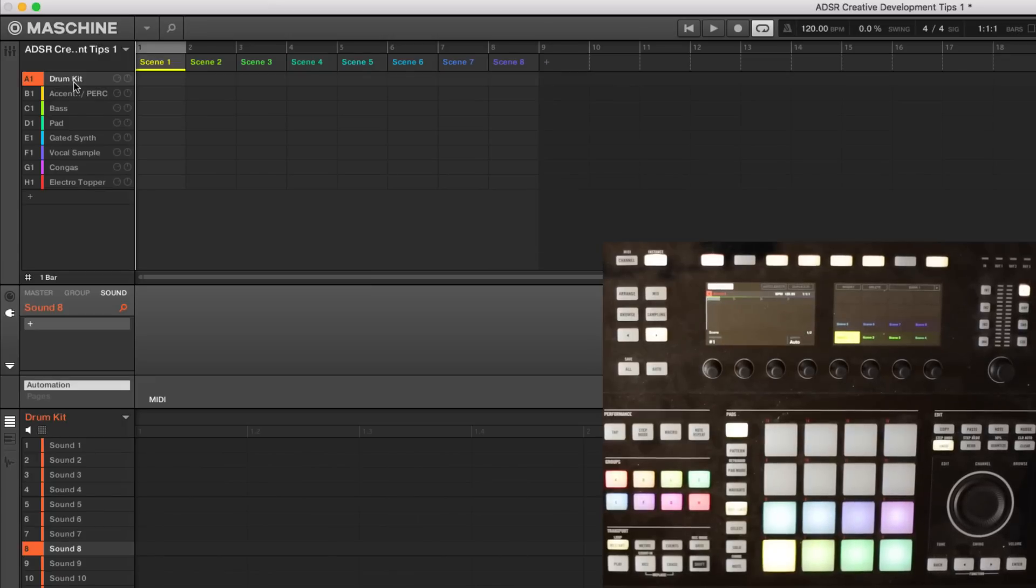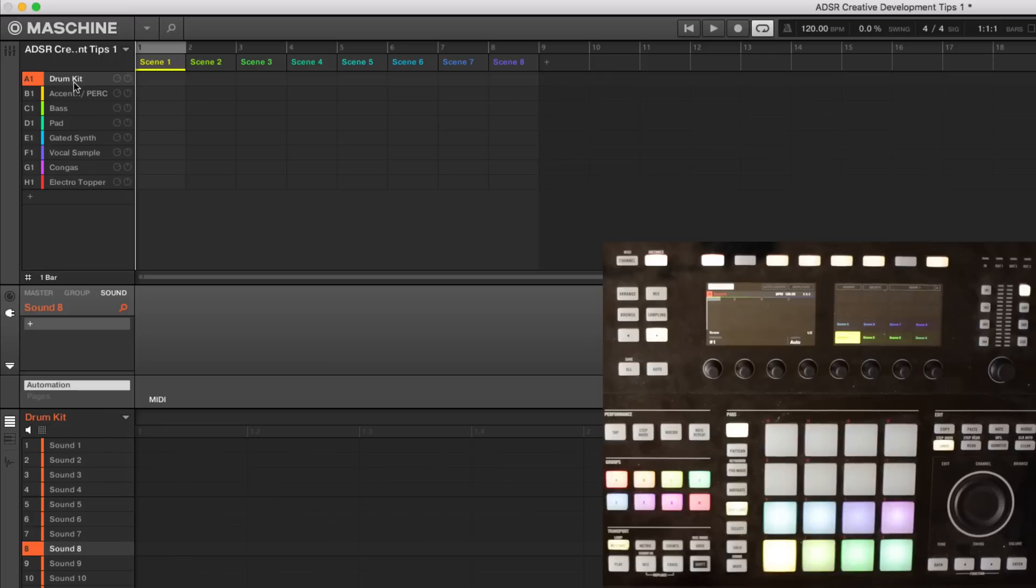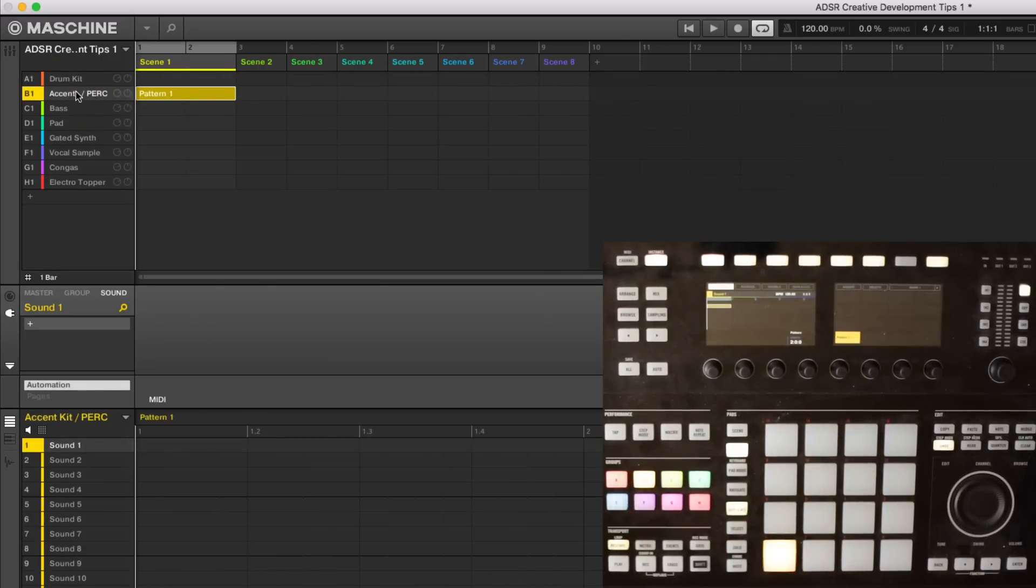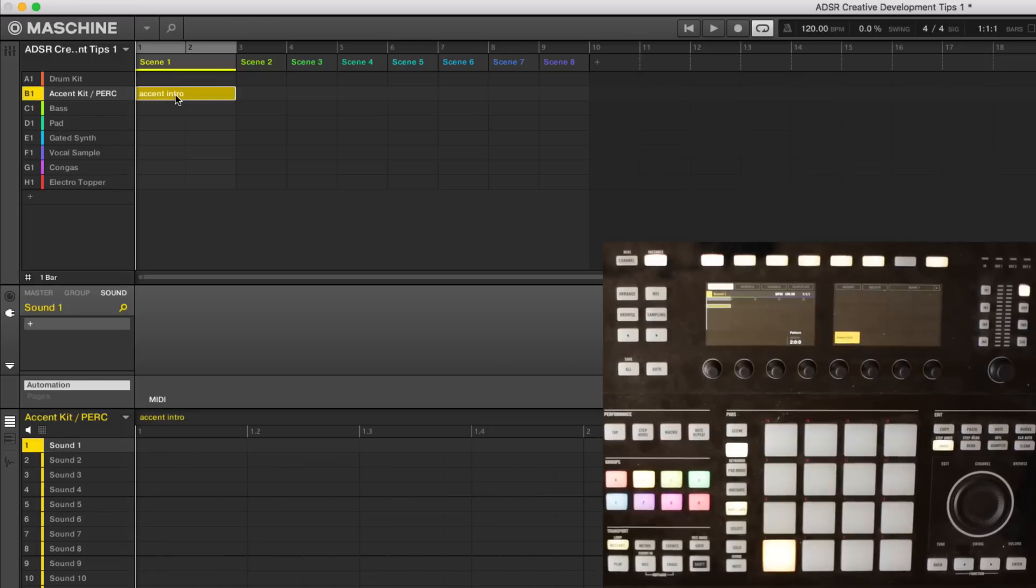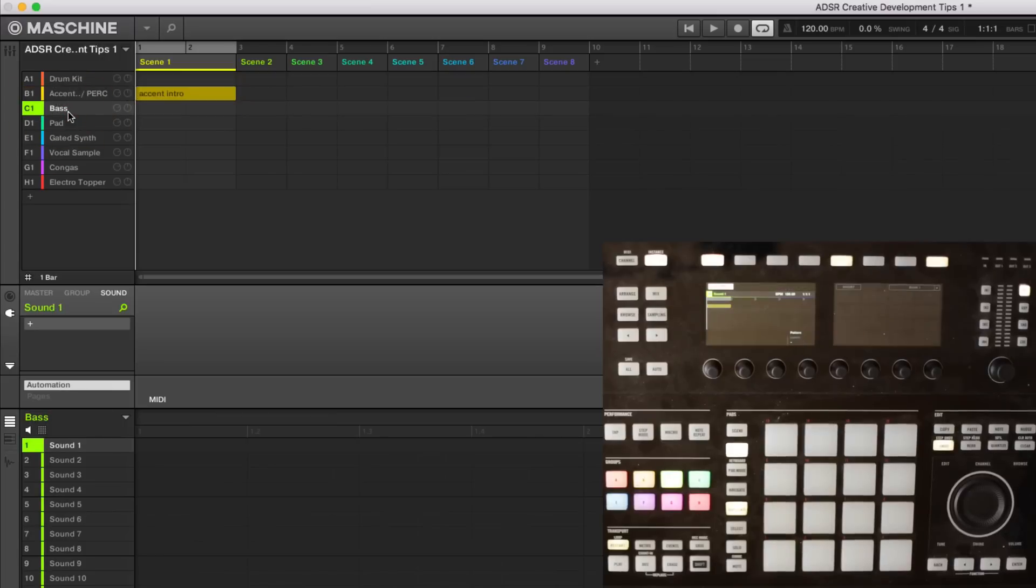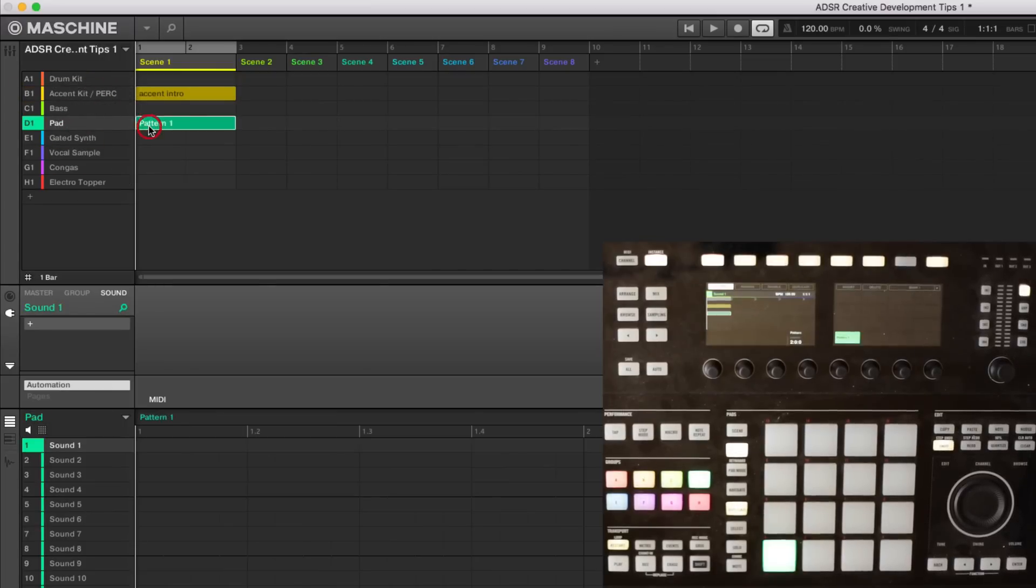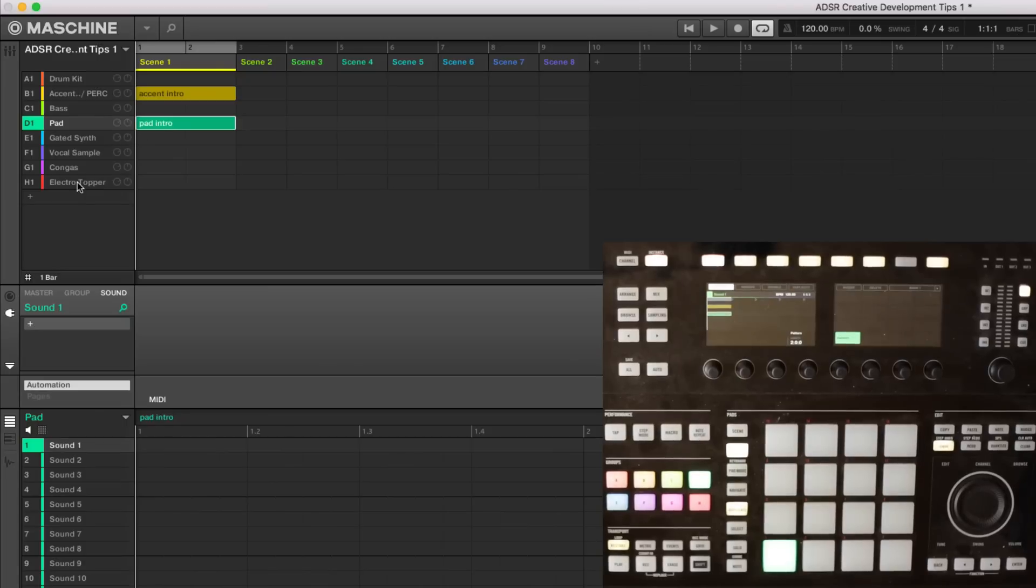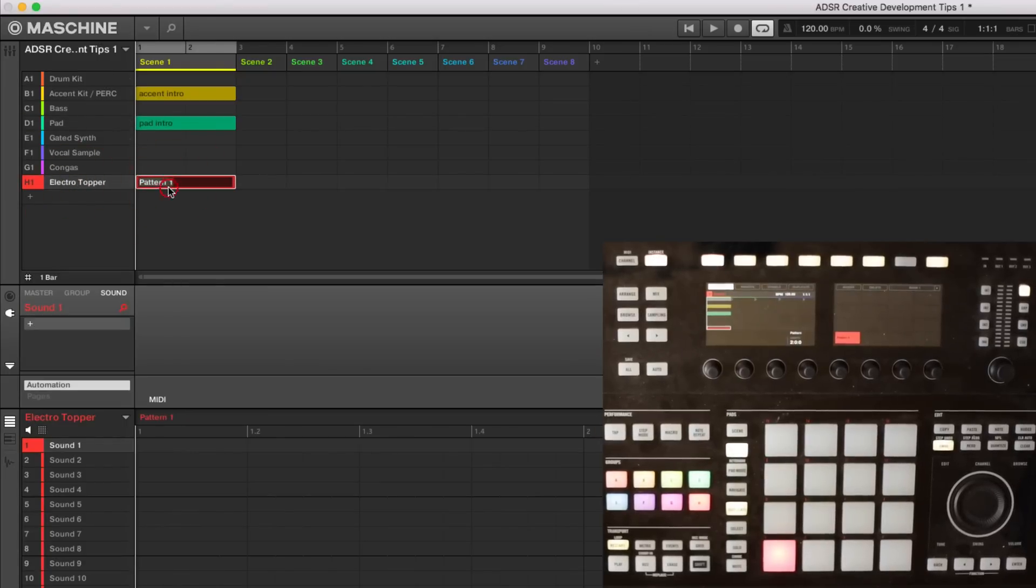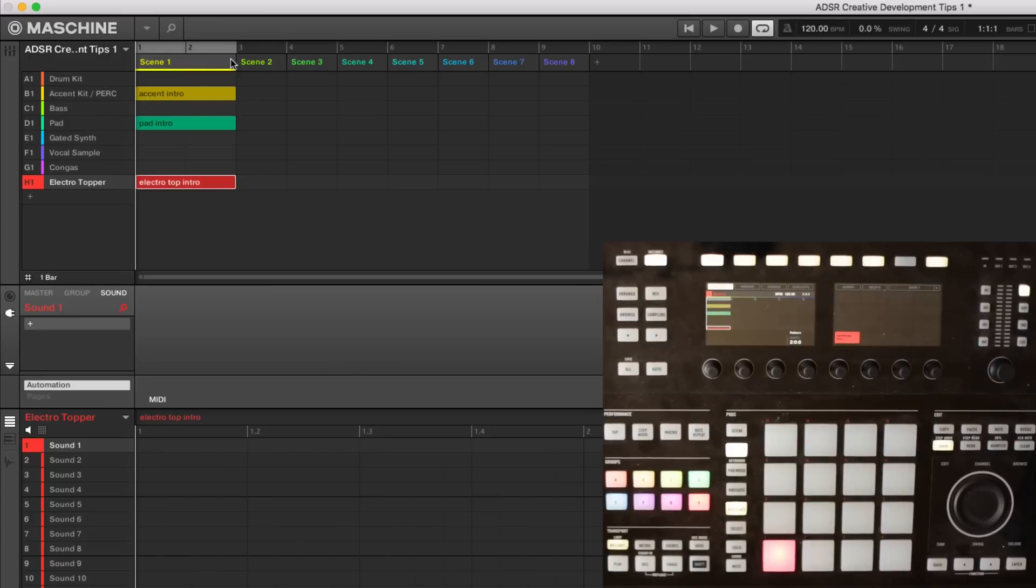Let's start with scene one. That's probably going to be some type of intro. So maybe the drums don't have much going on in there. Maybe we'll start with an accent part. So we'll just go add a pattern. And then maybe we just name that Accent Intro. And naming things as we go is really important because it gives us this visual reference of what's going to happen. Probably don't want the bass in there at first. And maybe the pad. So let's go ahead and add one in there. And I can just double click in there. Let's say we add in that electro topper as well. All right, cool.